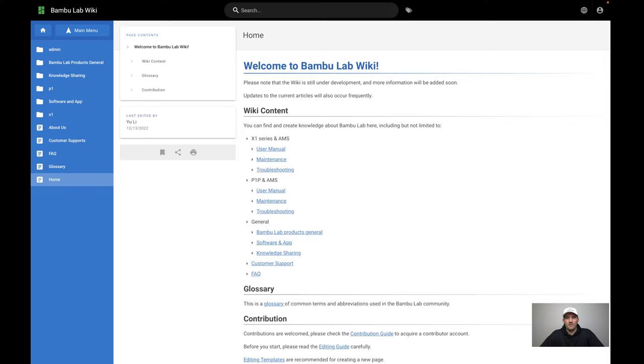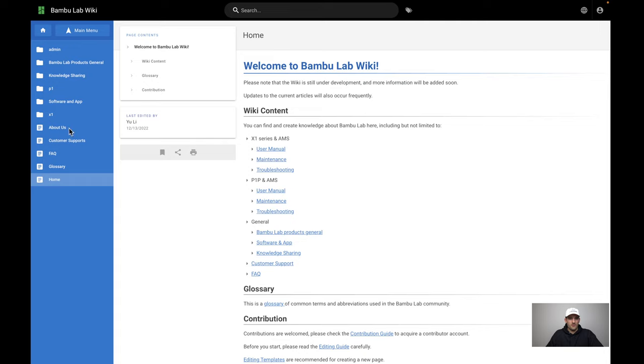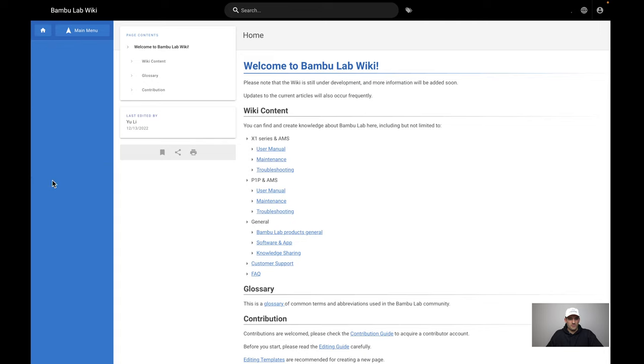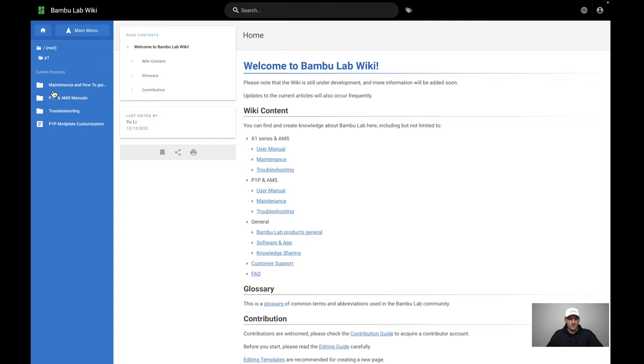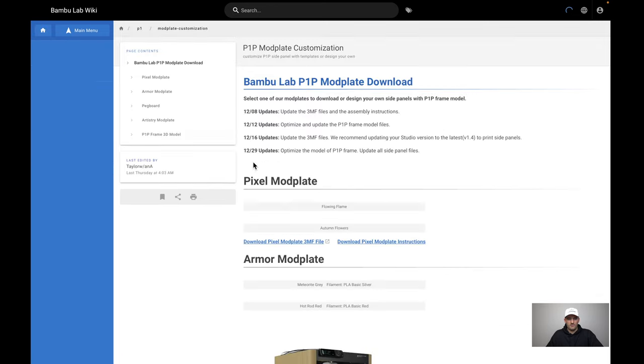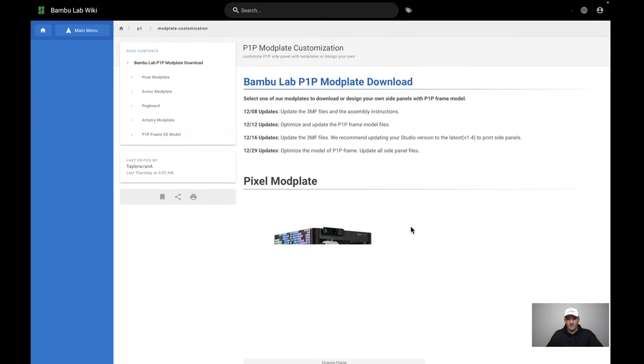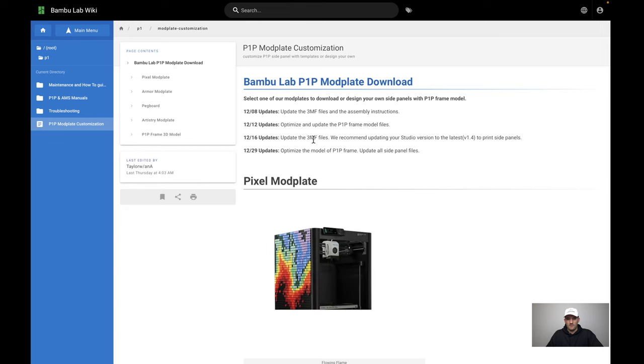Before we start Fusion 360, I'll show you where I found the downloadable file. You have to dig through some different documents and Reddit to find it. Go to the BambooLab Wiki, their home page. Click on P1, then go to P1P Modplay Customization.